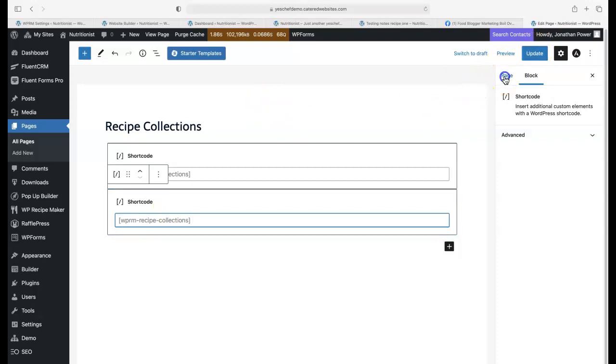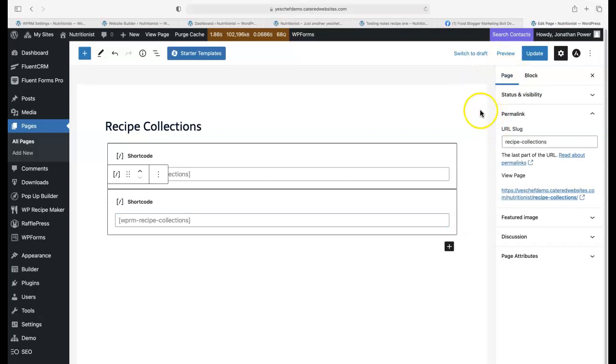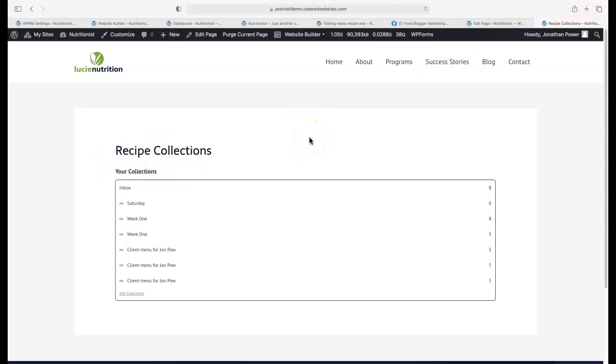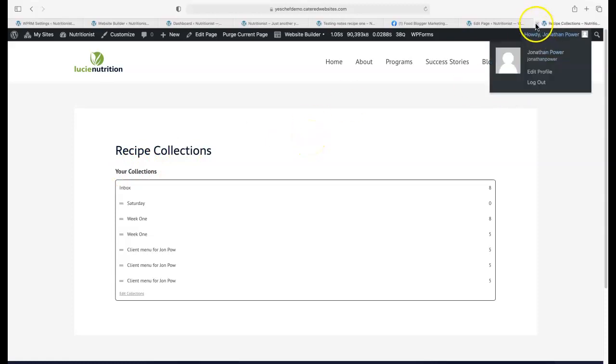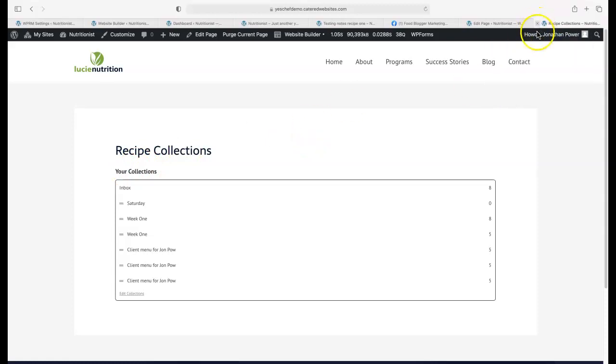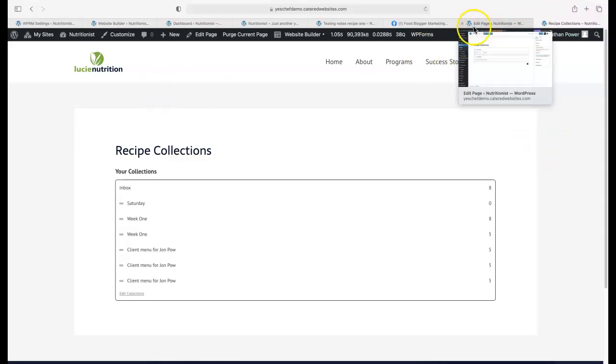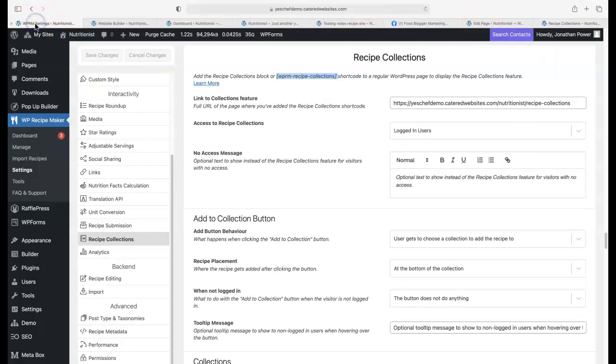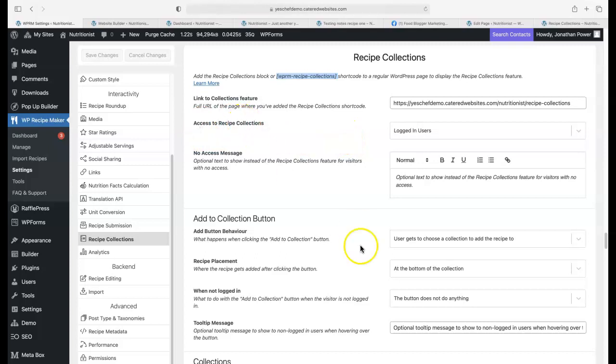When somebody saves a recipe collection, they'll be brought to that page and it'll show their own individual account. That's how that works. That's quite important to set up the recipe collection page because if you don't do that, this won't work. It's as simple as that. You have to put it there.